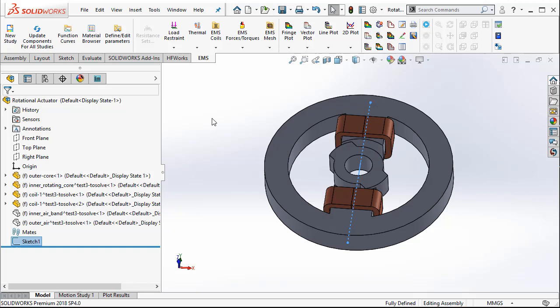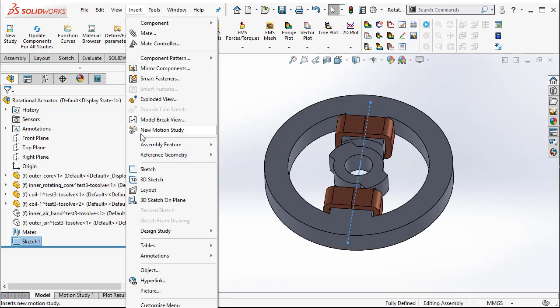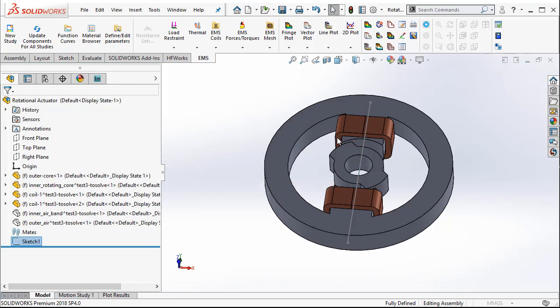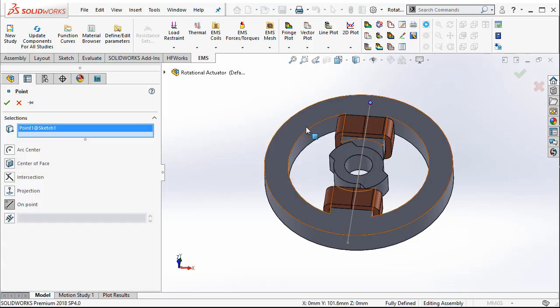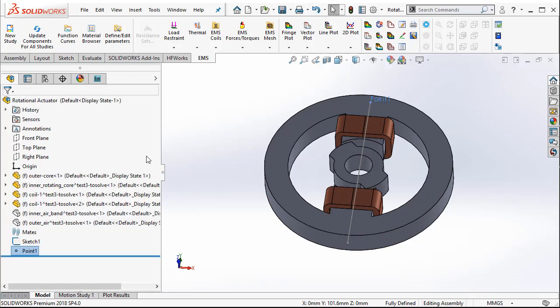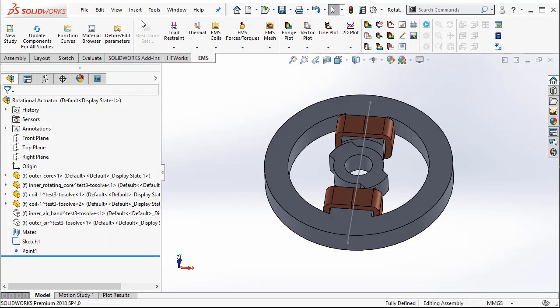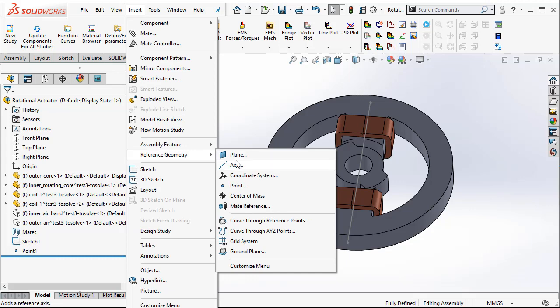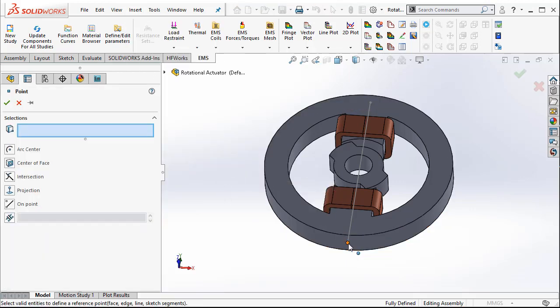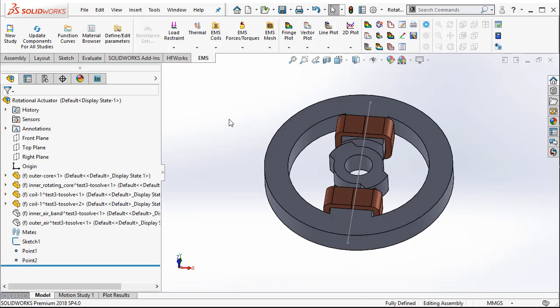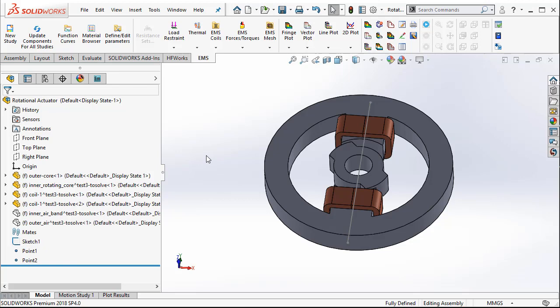This is not sufficient for us to create a 2D plot in EMS. Just drawing a line or drawing a point in the sketch is not sufficient. We need to insert manually the point. So let's go ahead and insert reference geometry point, and then we pick the point. Here you see that you already have a point in the feature tree in SOLIDWORKS. Insert reference geometry point — let me select the second point here and say OK. So here I have two separate points that I created inside the SOLIDWORKS feature tree.